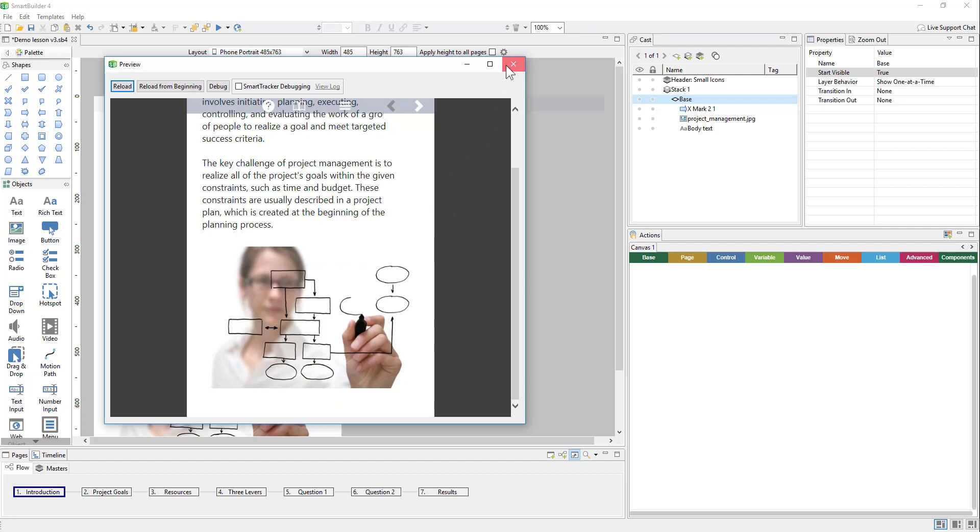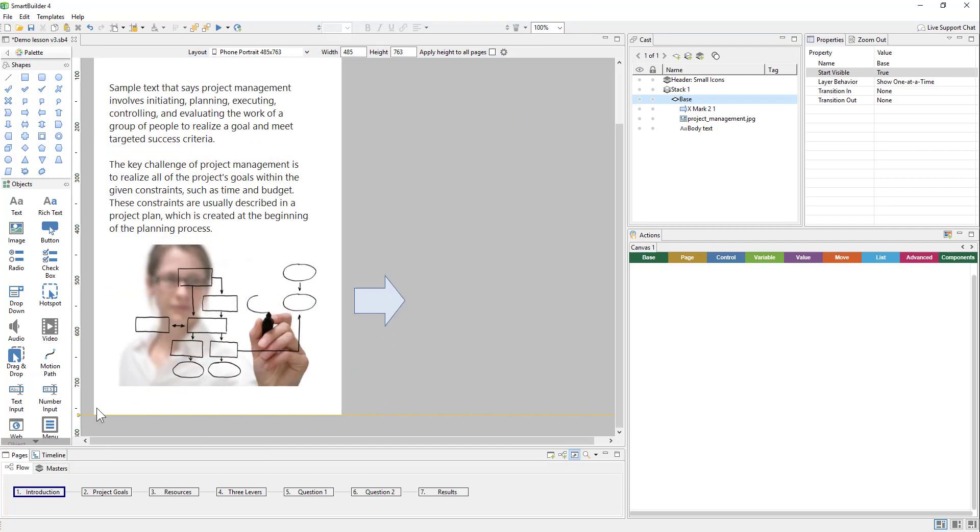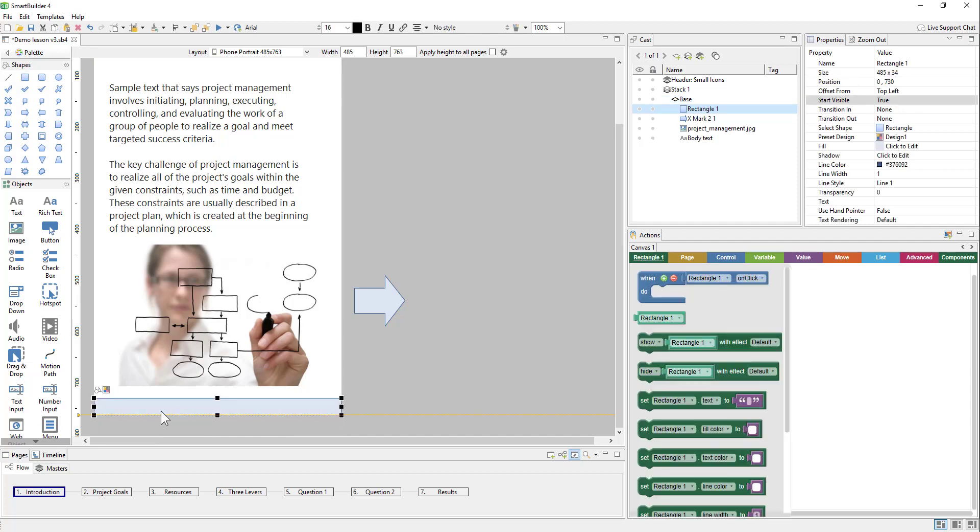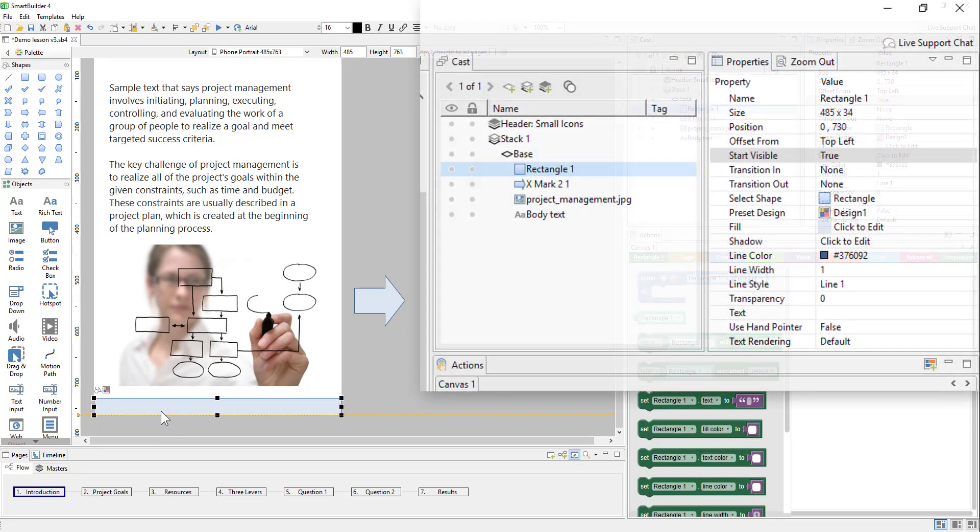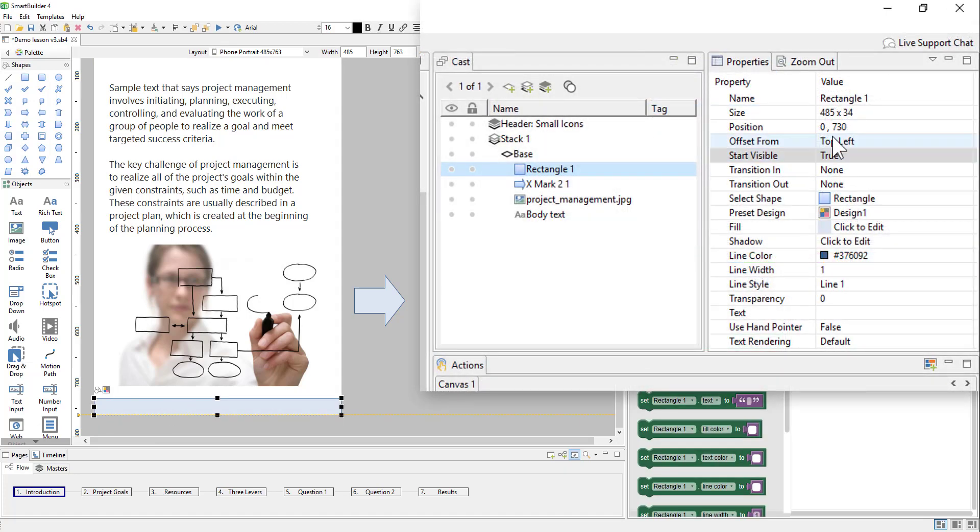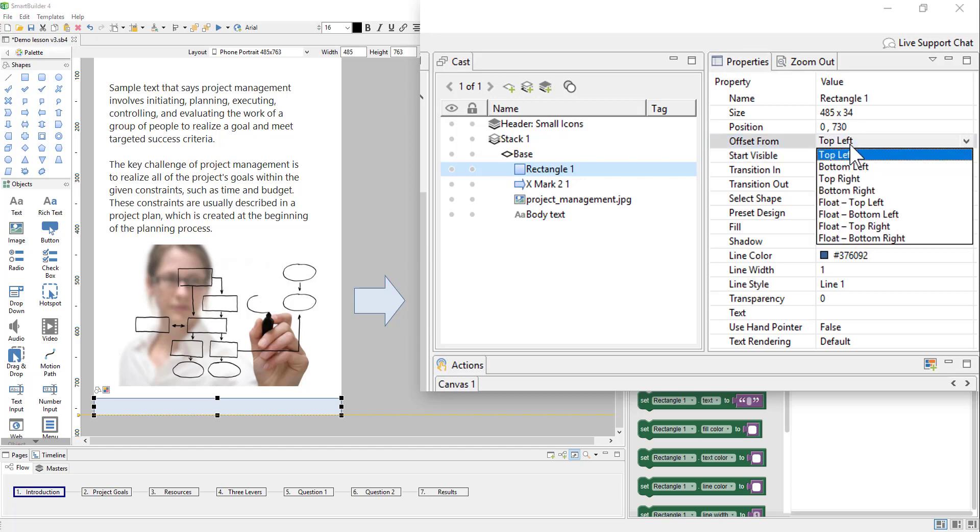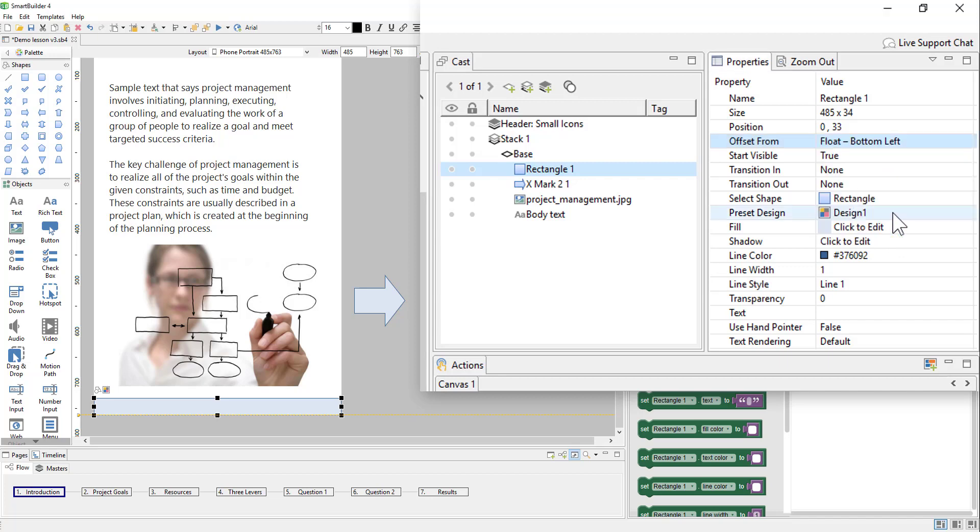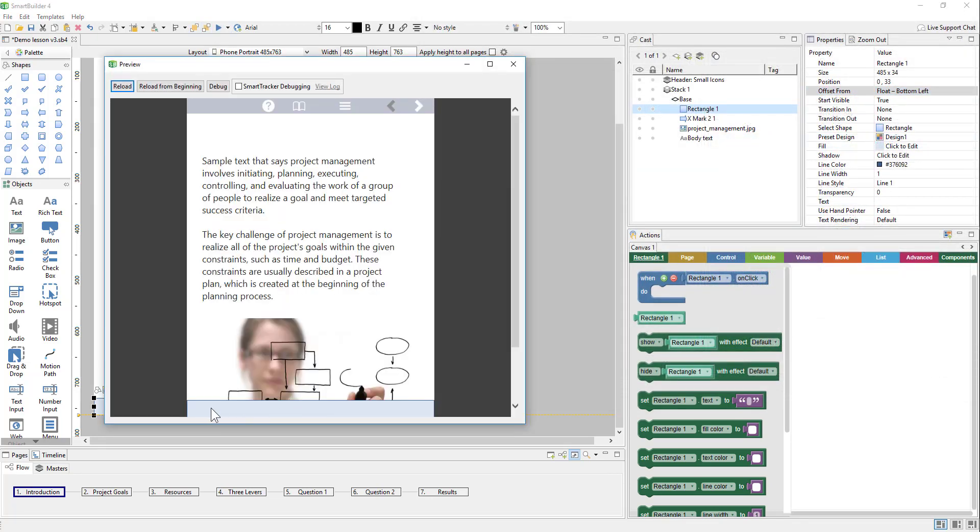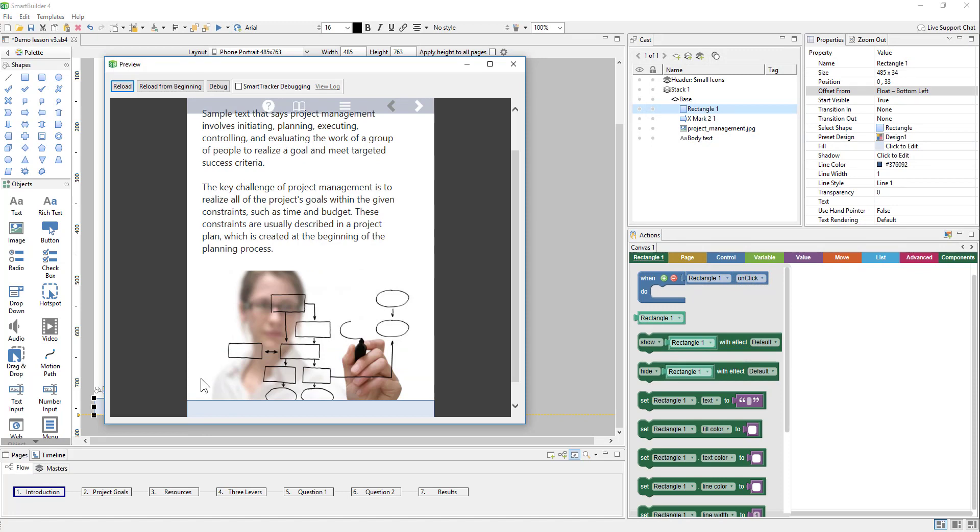For example, let's say we had another shape that we wanted to add as a footer bar. We can go over to the properties and look at the offset from property. So right now, by default, it's set to top left, which means that it'll scroll off the screen and the position is 0 pixels offset from the left and 730 from the top. But we can change that to float bottom left. So the XY position is now being calculated from the bottom left-hand corner of the page. And because it's set to float, that means that when we preview this, it's always going to float here at the bottom. So when I scroll down, it's going to move to match the bottom of the viewable area.